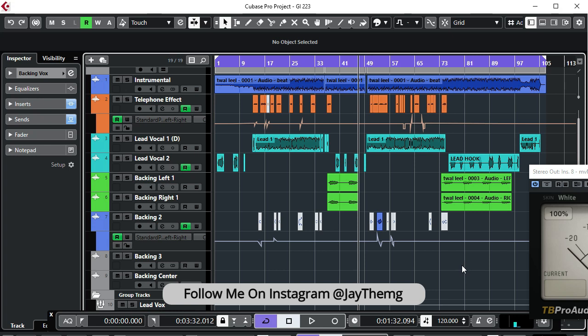I'm going to be showing you how I add reverb to my vocals. This is actually the last video in the series mixing plugins. So if you haven't seen the mixing plugins series, make sure you go to my channel and check the other videos out. I've explained how to use a compressor, how to use a de-esser, how to use a gate, EQ and so on — they are very useful videos. Make sure you check them out.